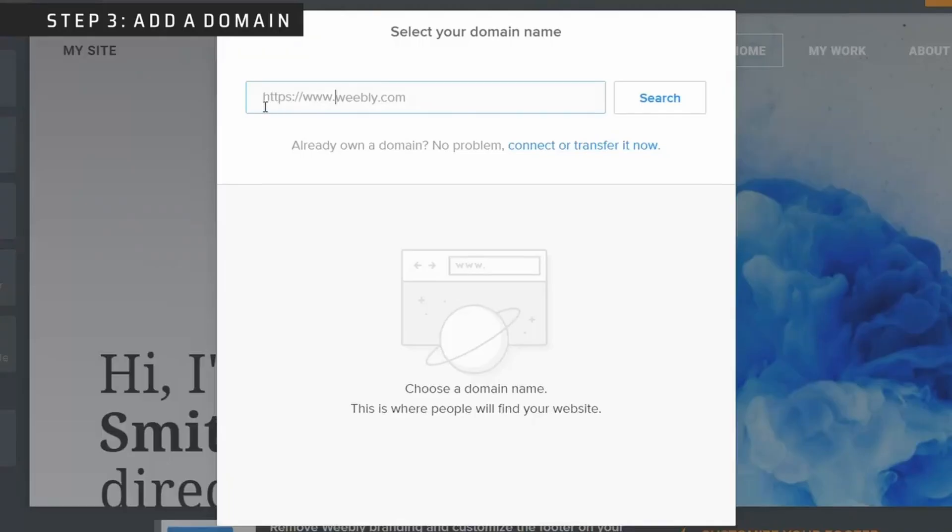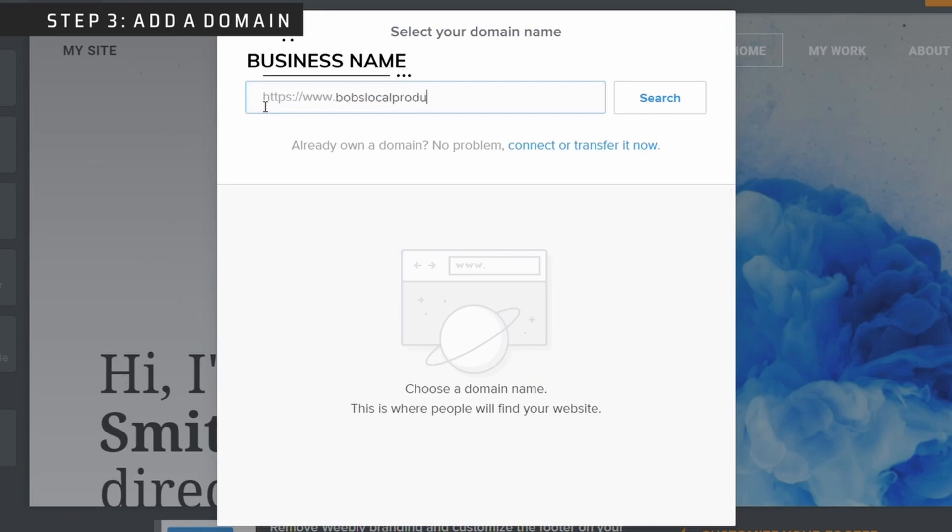Moving on to step three, we are going to add a domain name. Go ahead and add your business name. You'll then have the option to select any available domain name by selecting choose.